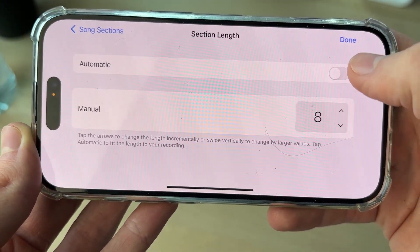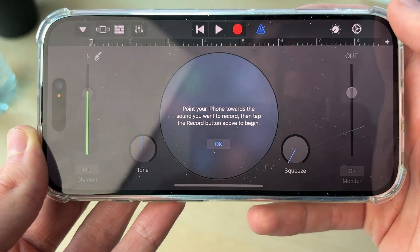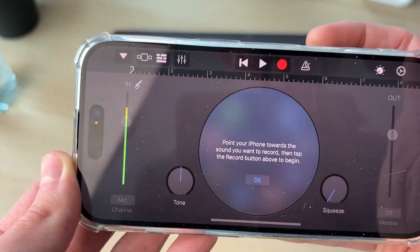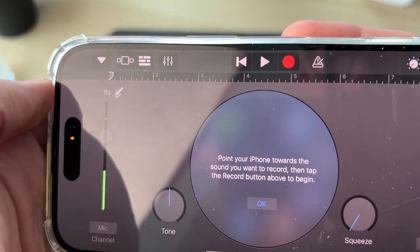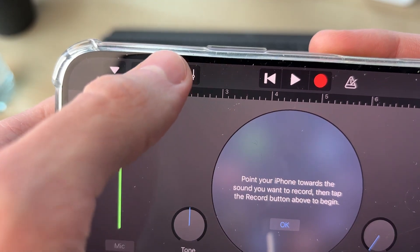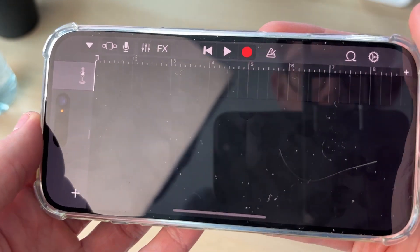Select Section A, switch it to Automatic, and press Done. Then press on the blue icon at the top, come over to the left, and click on the three broken lines to get to the track view.